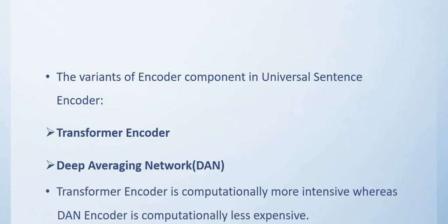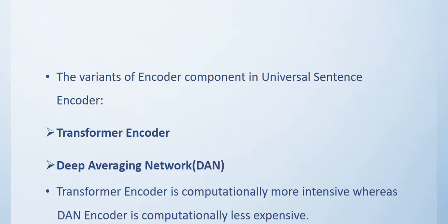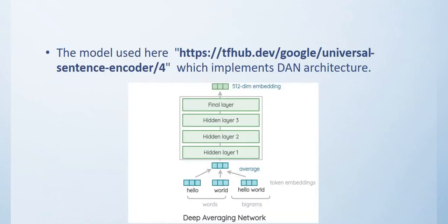There are two variants of encoder component in Universal Sentence Encoder. The first one is Transformer Encoder and the second one is Deep Averaging Network. Transformer Encoder is computationally more intensive and can be used where you require a lot of computational power, whereas Deep Averaging Network is computationally less expensive but also produces better results.